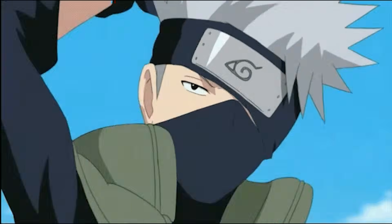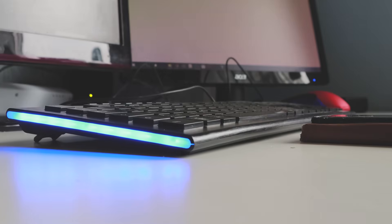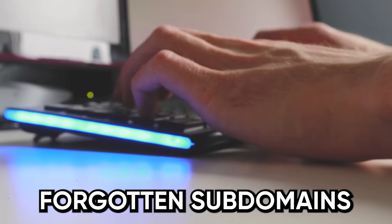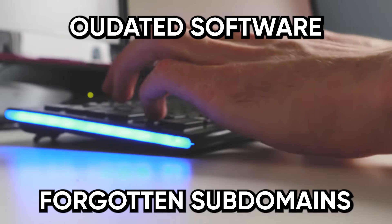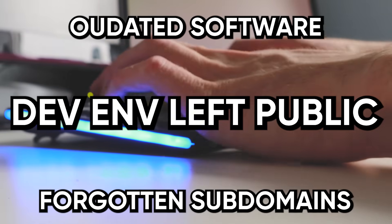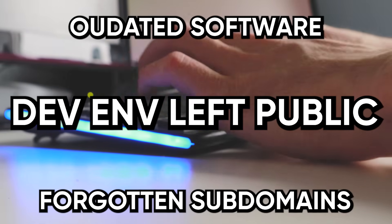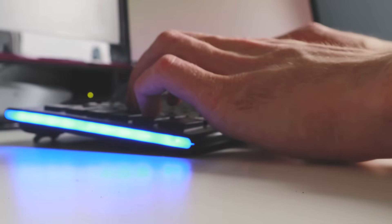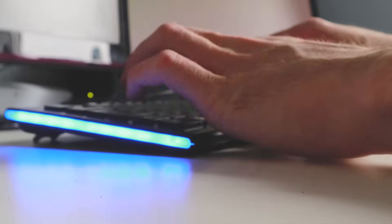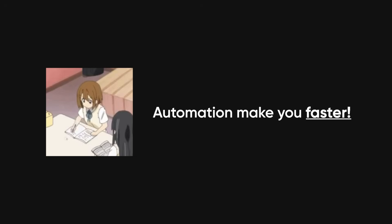Last step: make sure you're doing it properly. Beginners just spam tools and hope. You're supposed to understand what you're looking for—forgotten subdomains, outdated software, dev environments left public. Automation finds these before anyone else. Automation makes you faster than the competition. That's how you win.